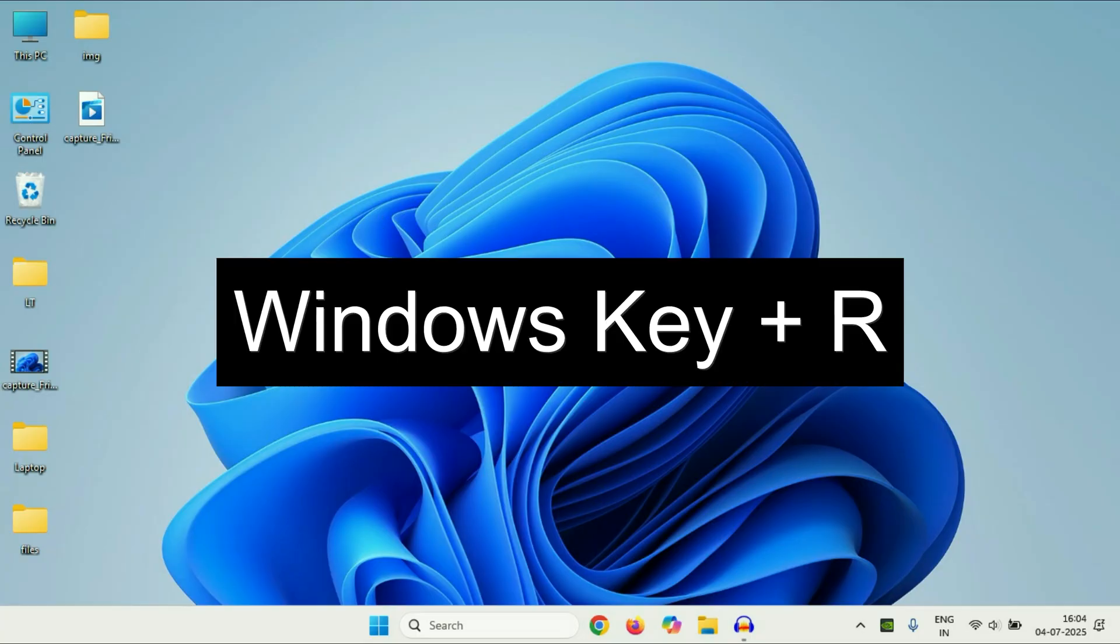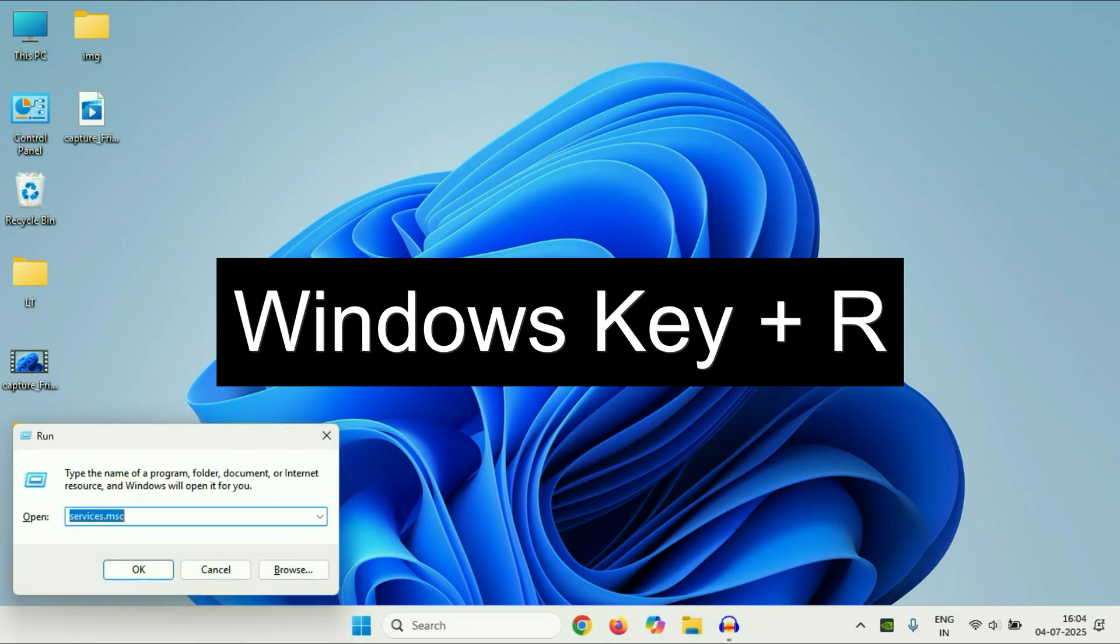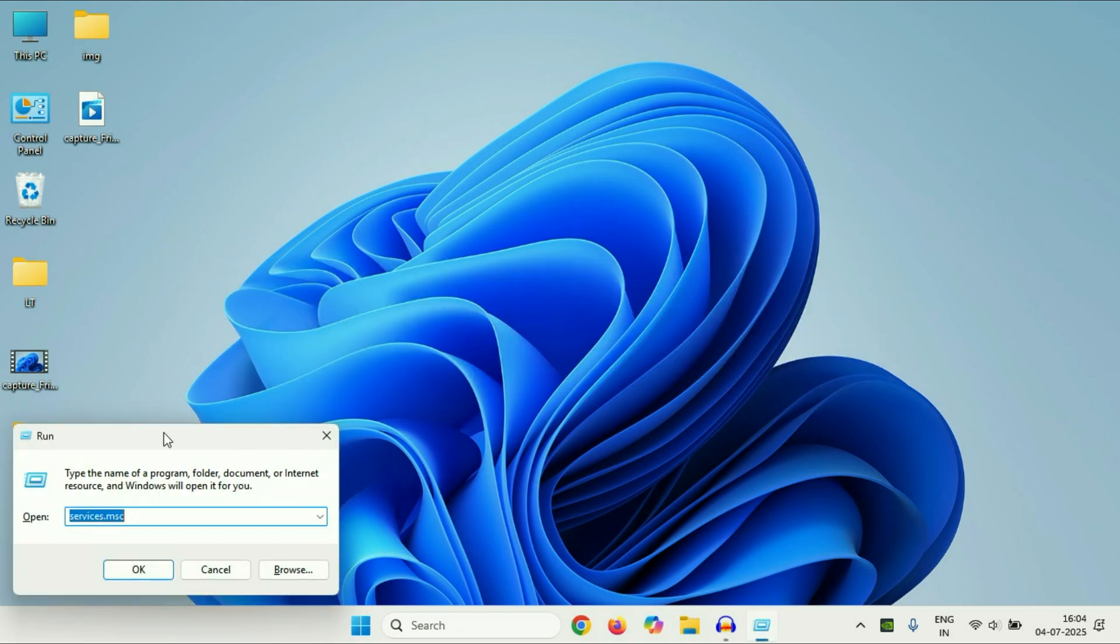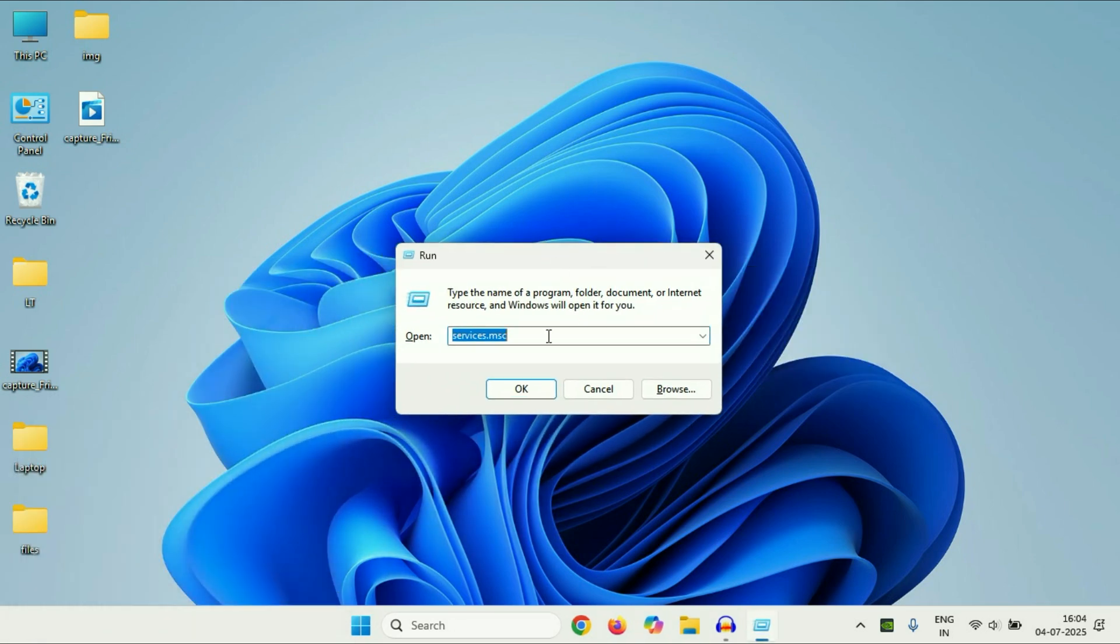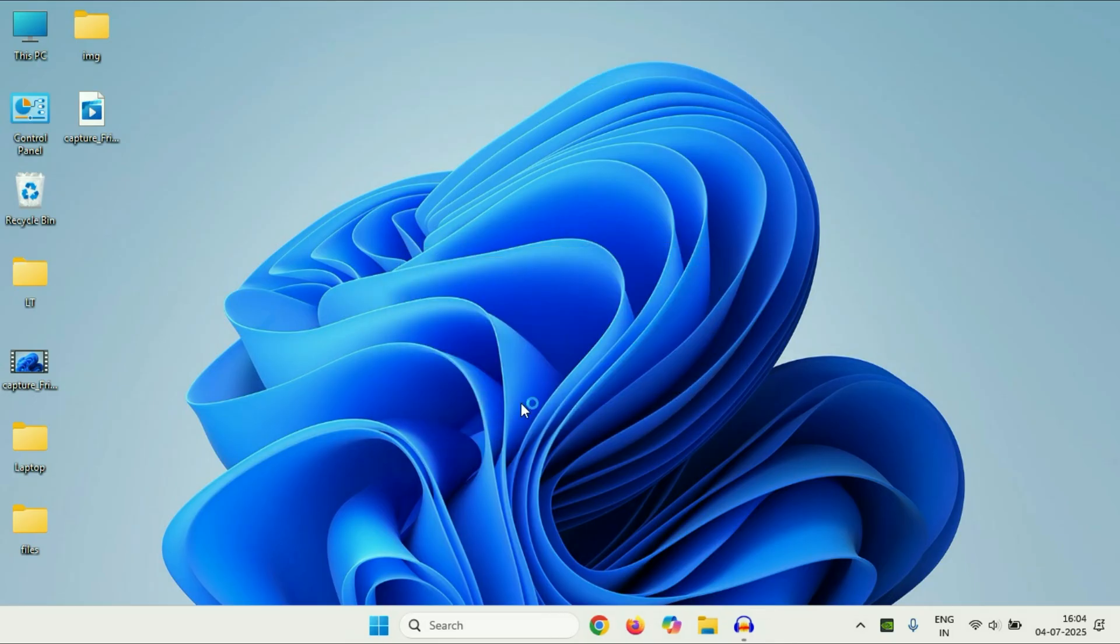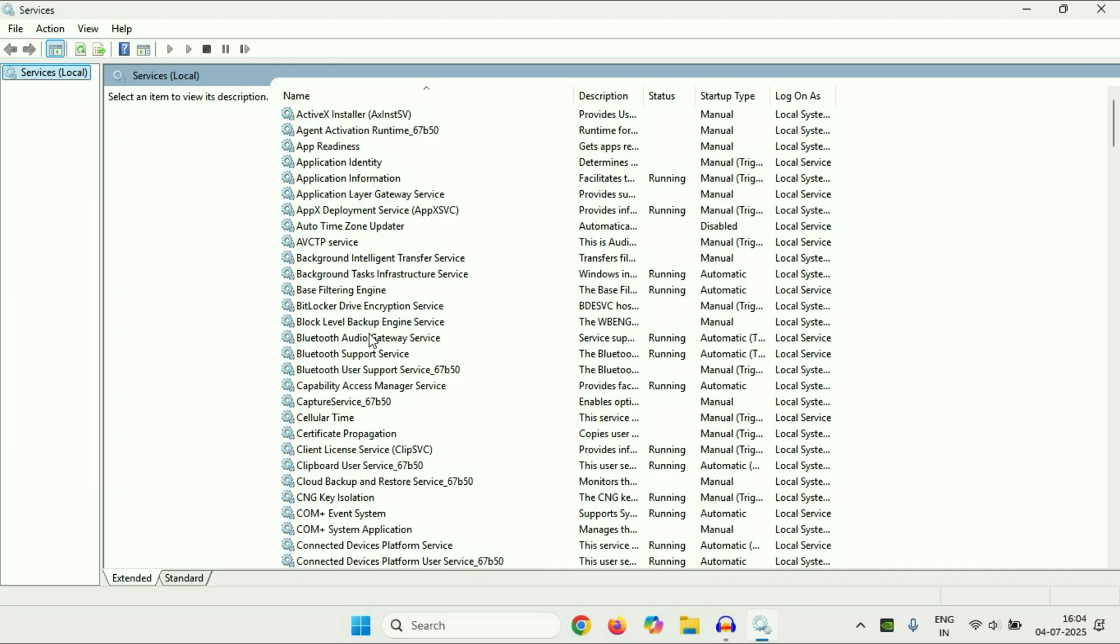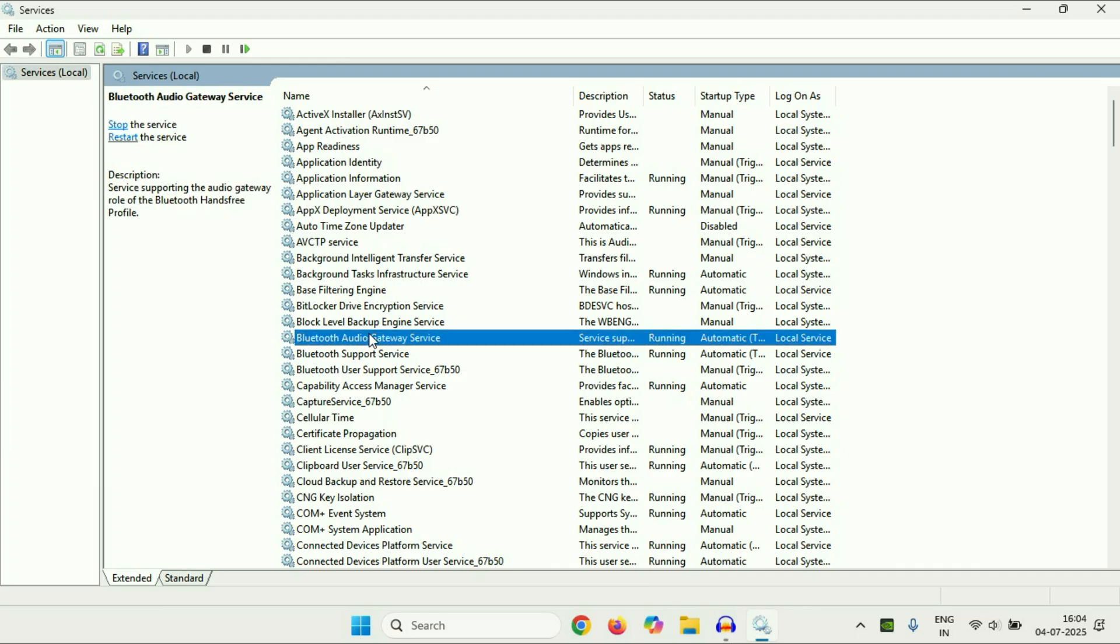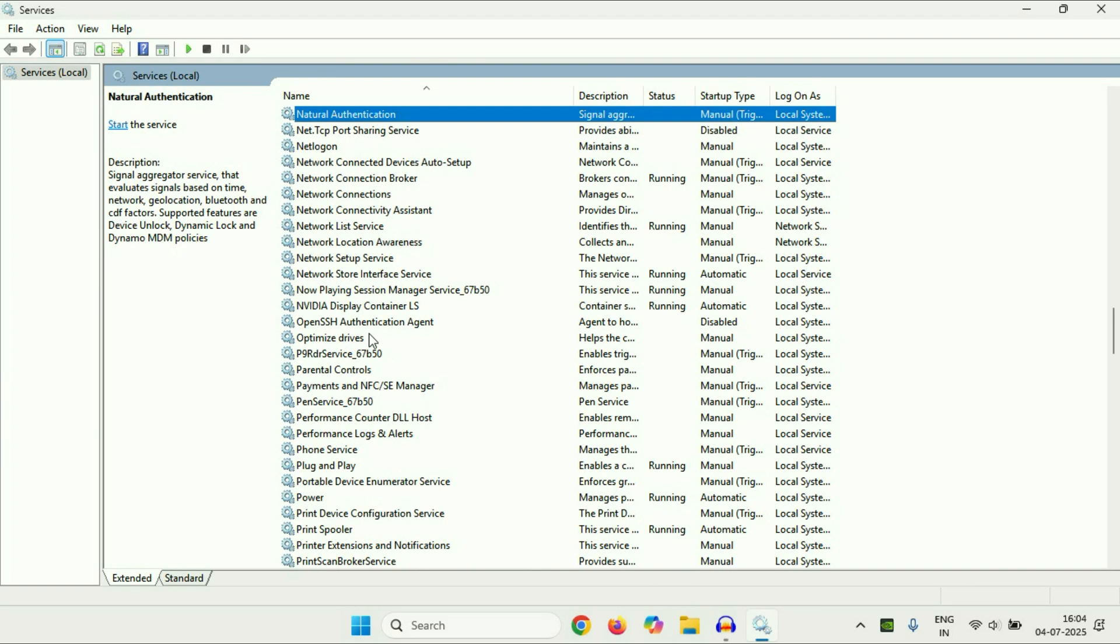Press Windows key and R together. So this will open the Run command. After that you have to type this command then click on OK. So this will open Windows Services like this. Now you have to search for NVIDIA services.